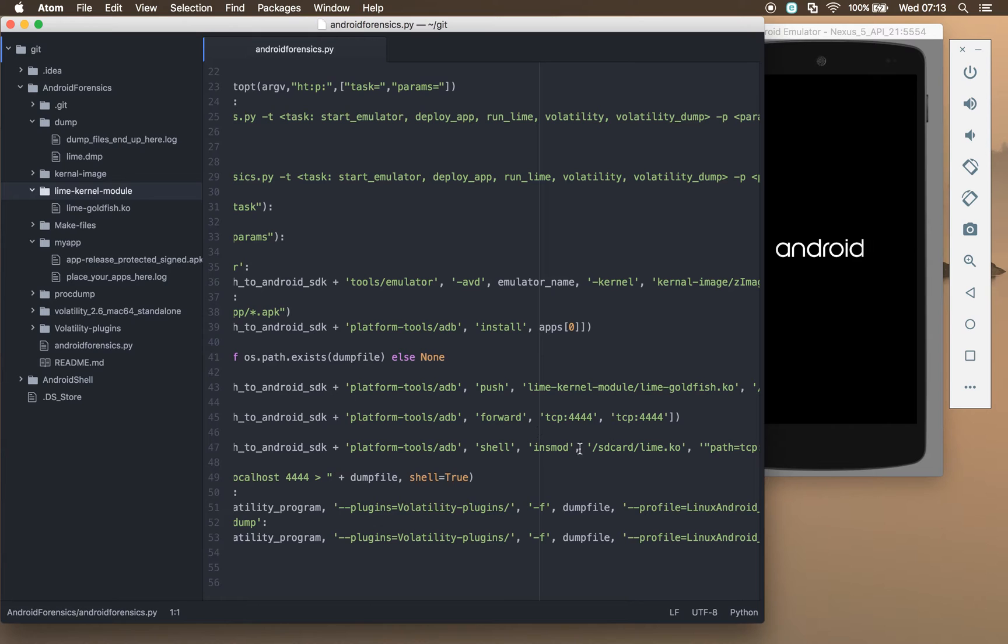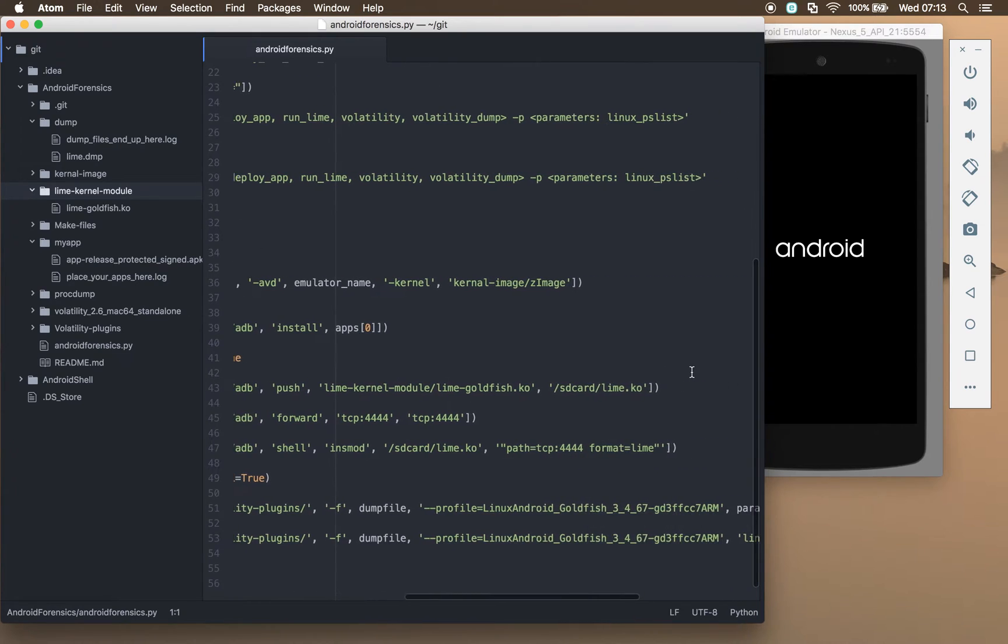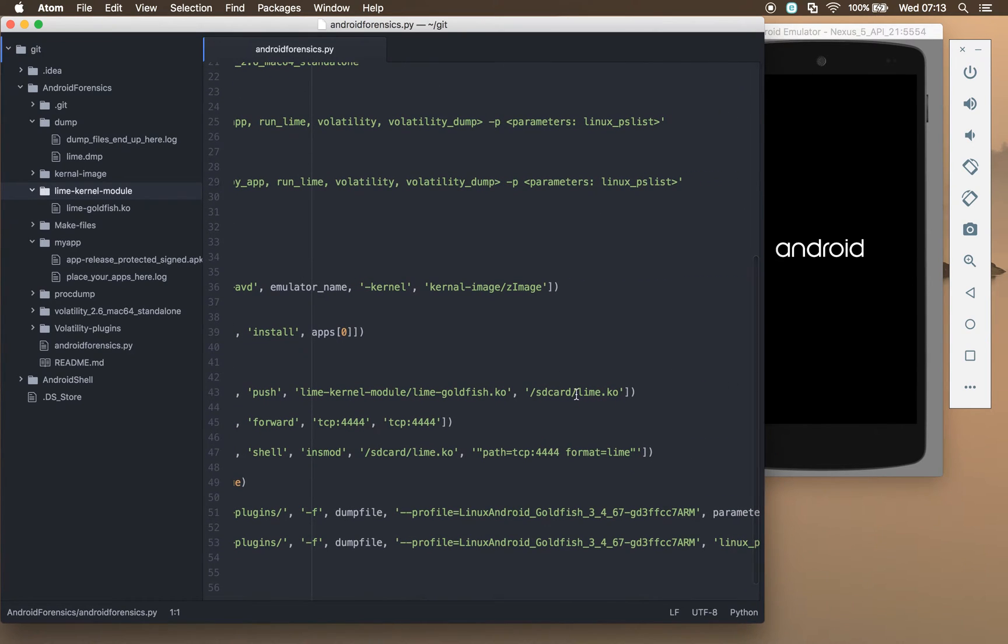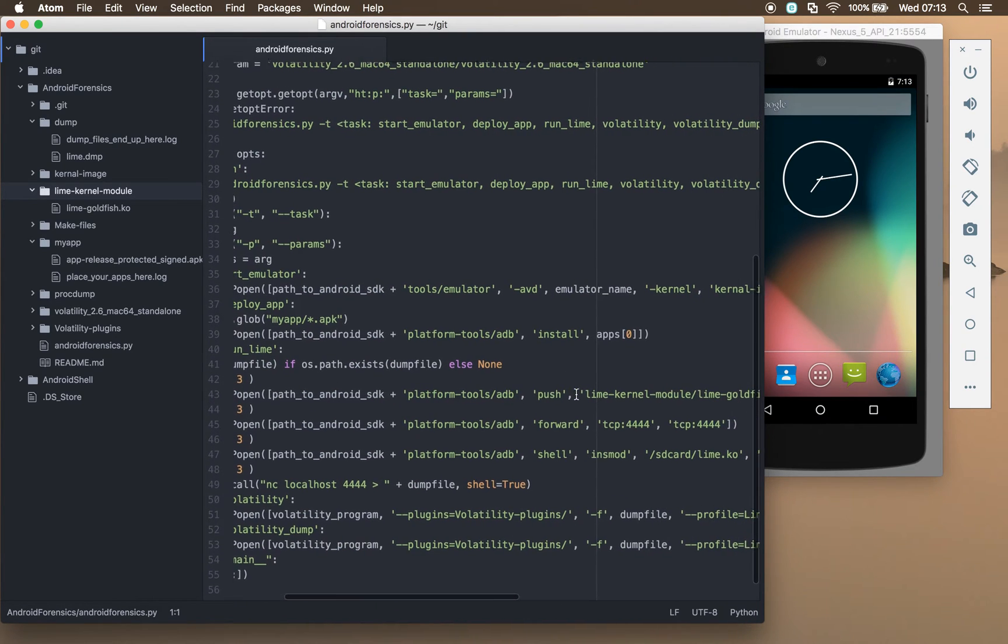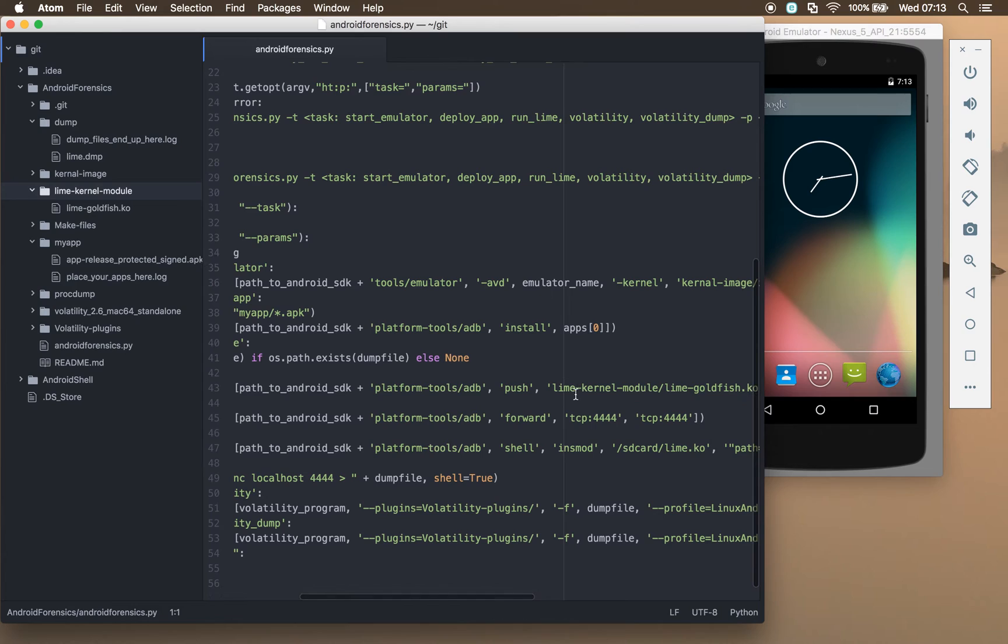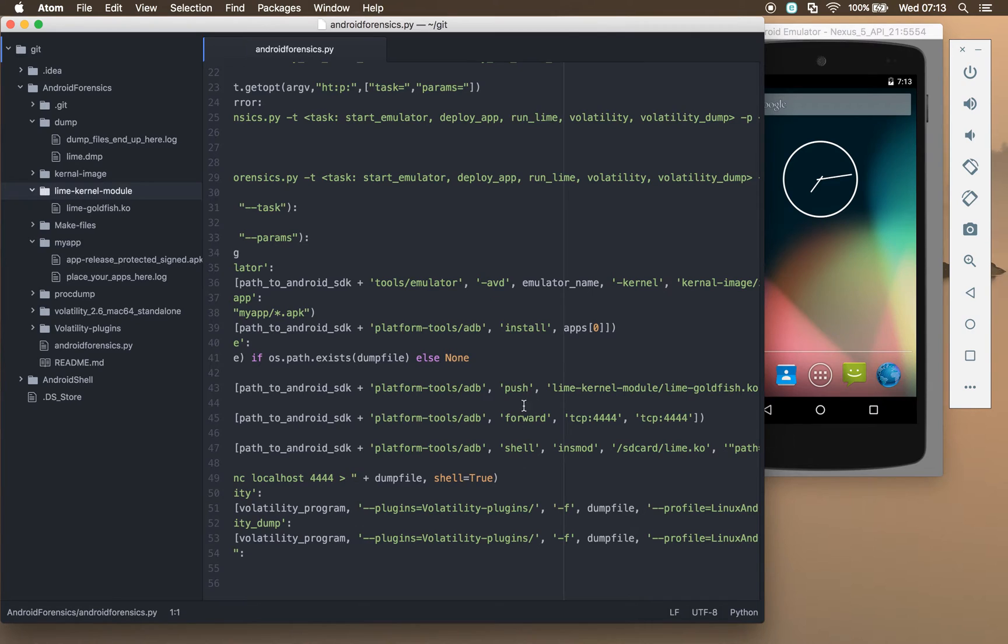There's that dump file there. It then pushes the file for the lime kernel module onto the device, onto the SD card. It then sets up TCP forwarding, and that's so that we can stream the dump of the memory from this device to our device.